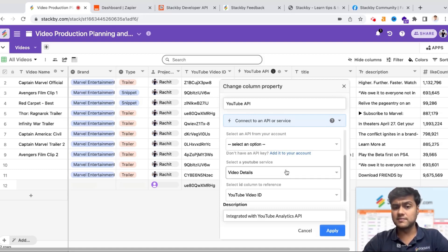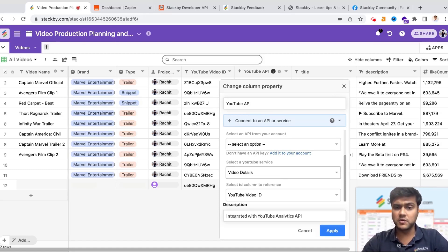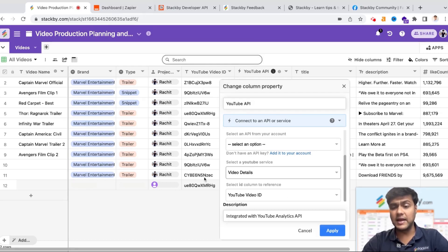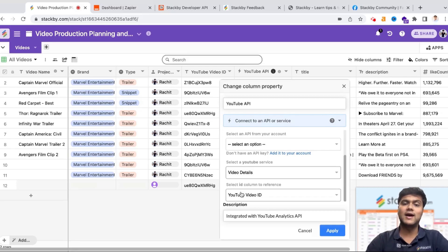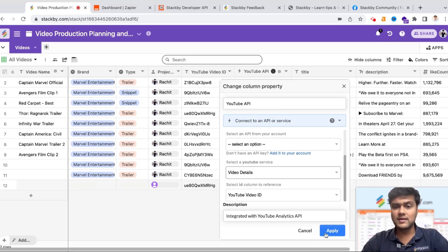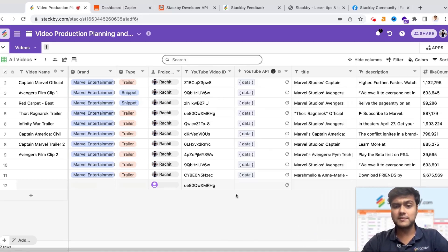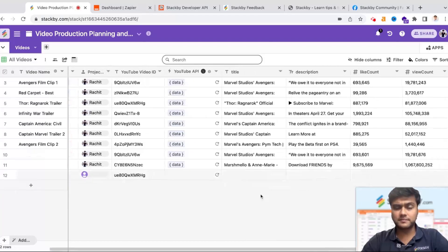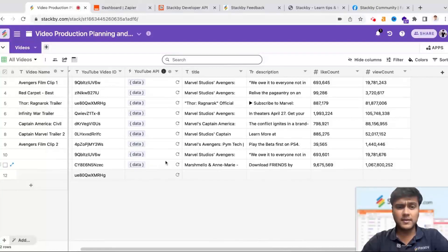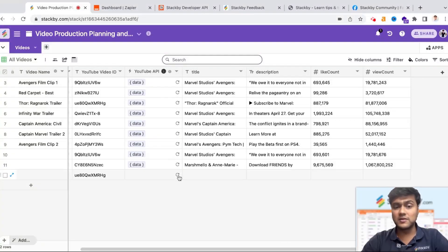I can select one of the servers, whether I want to bring the video details or the channel details from YouTube. I've selected an ID column to reference, which is the YouTube video ID. Now based on this video ID I want to bring the video details. Since I've already applied it, all I need to do is click on this refresh.